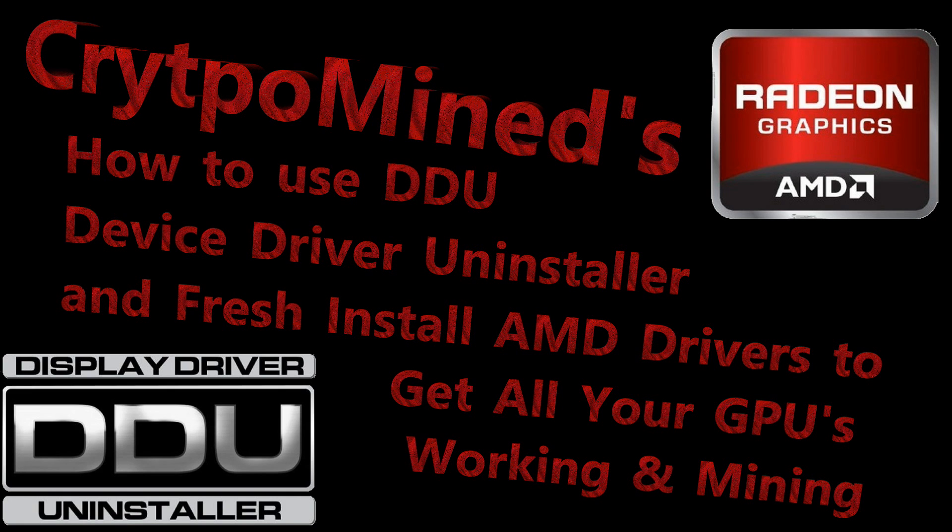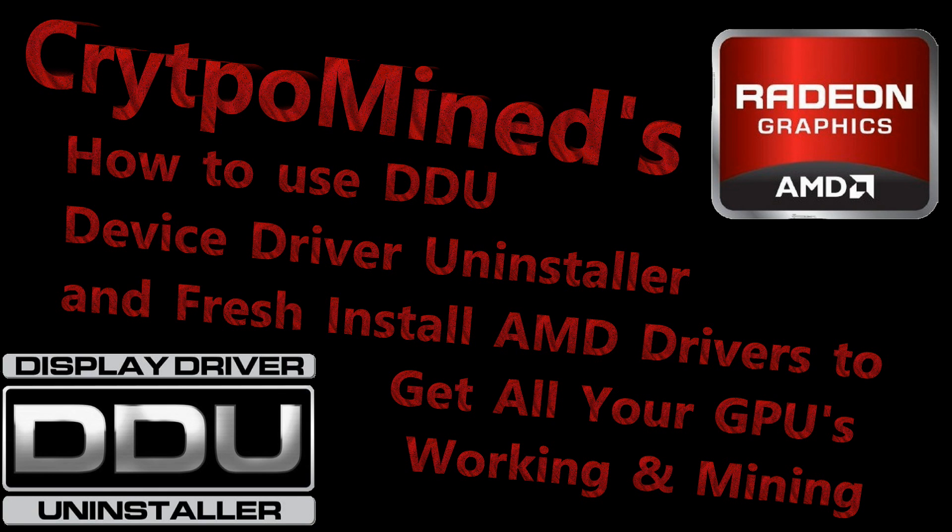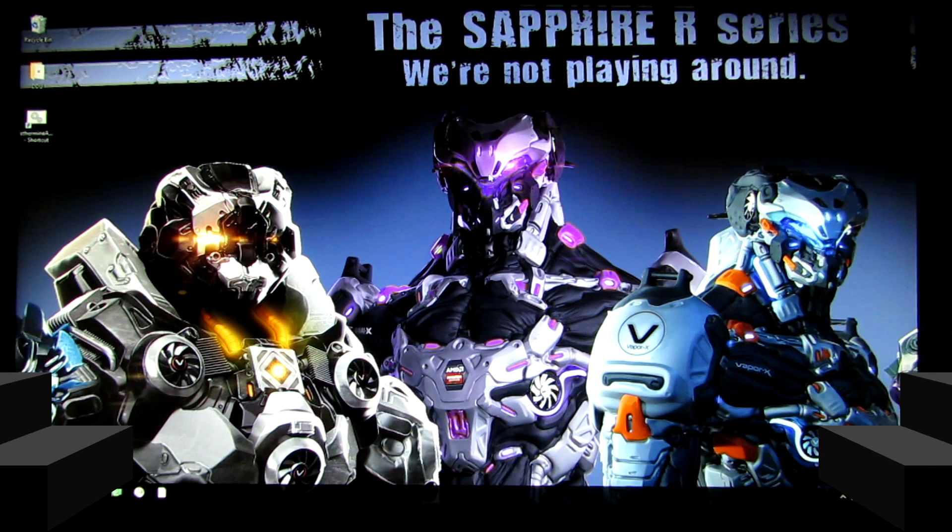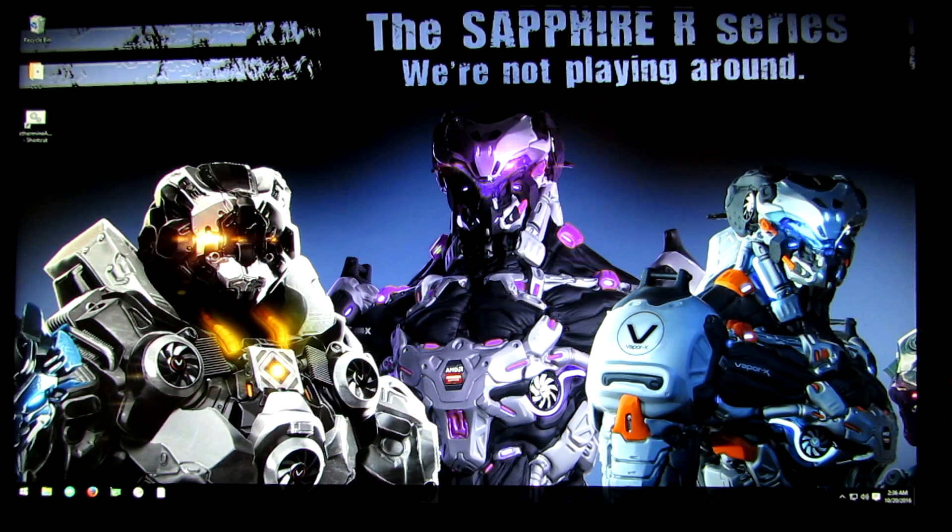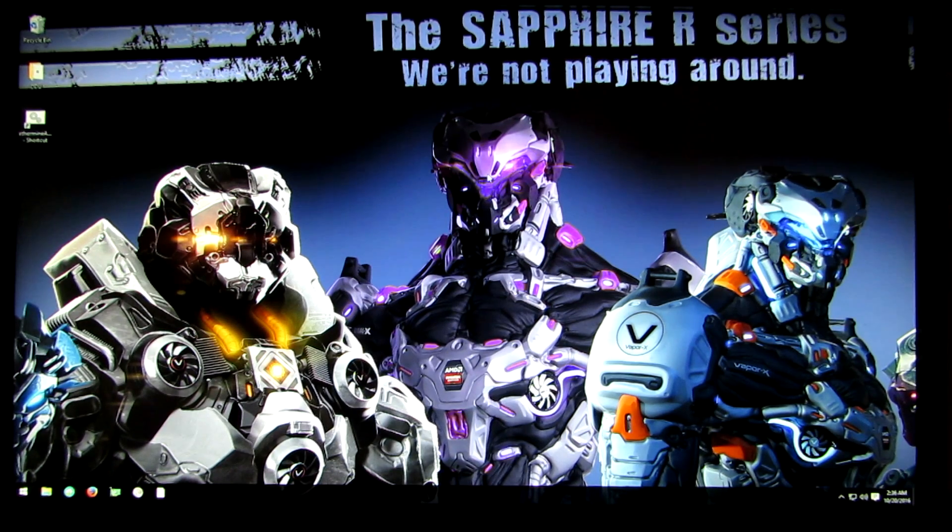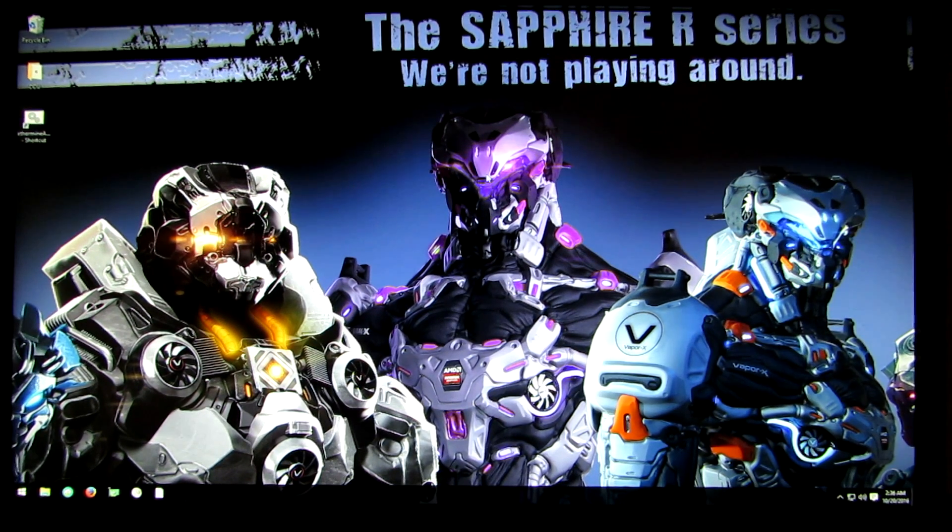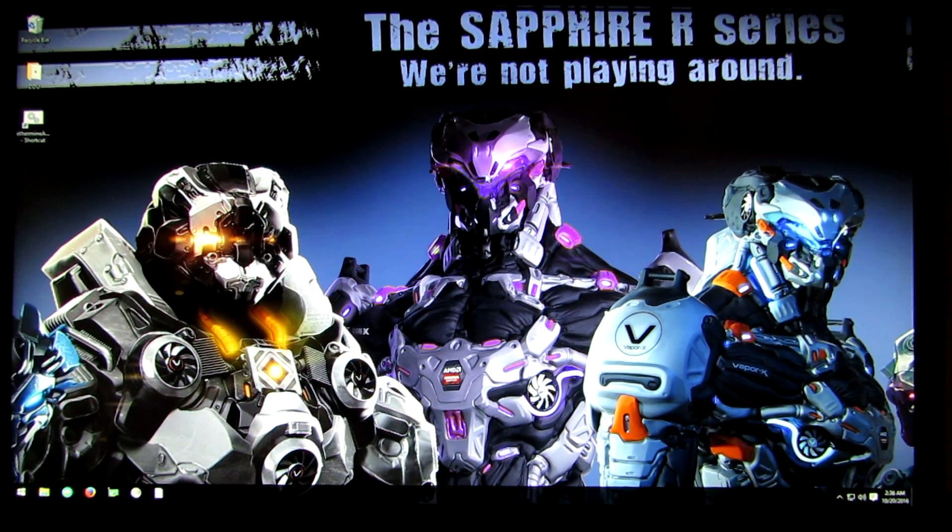In this video I'm going to show you how to use DDU device driver uninstaller to totally uninstall your AMD drivers and then do a fresh install of AMD drivers to get all of your GPUs working and mining.